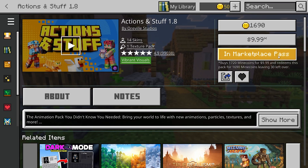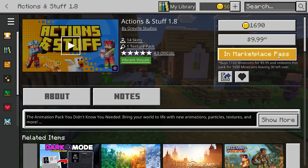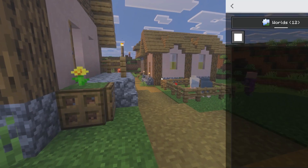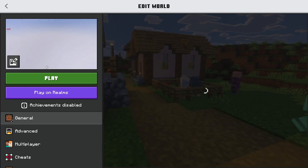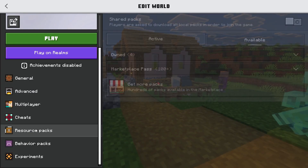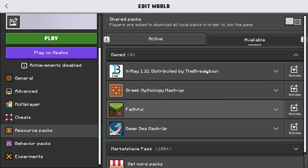Once you purchase it or update, go ahead and install or activate the texture pack. If you want to activate it in a specific world, go to the Play option, go to whatever world you'd like, hit the edit button, scroll down to Resource Packs, go into your owned section, and you're going to see it there. Simply choose Activate next to it and it's going to apply to that specific world.